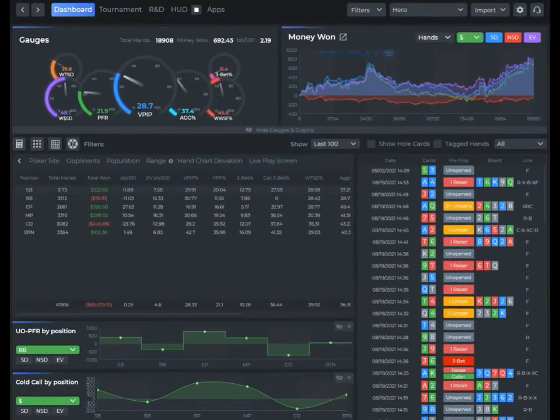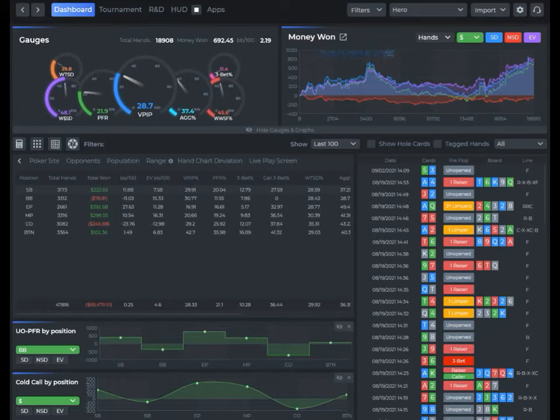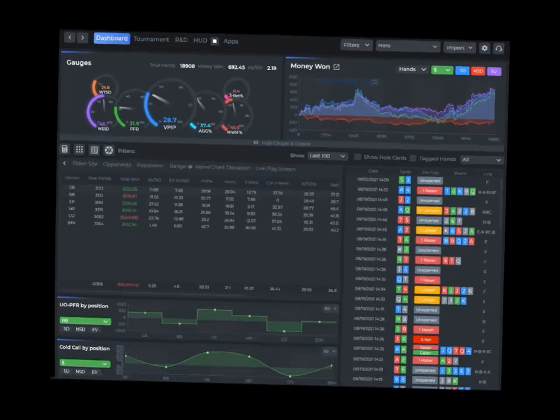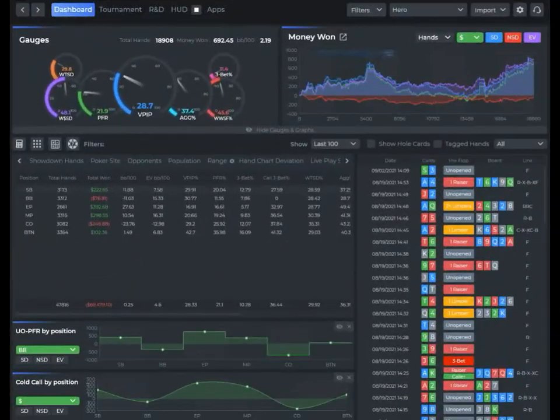Welcome to the DriveHUD2 University video on how to run a range report. This video is going to go over step by step on how to set up, configure, and run a range report in DriveHUD2.